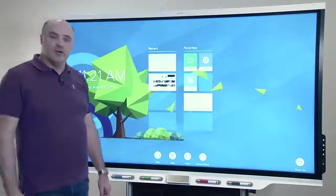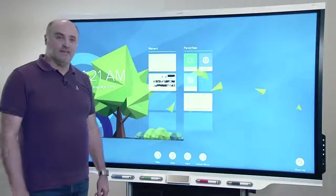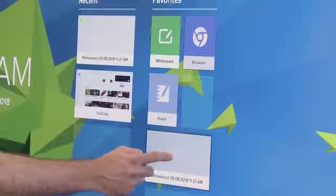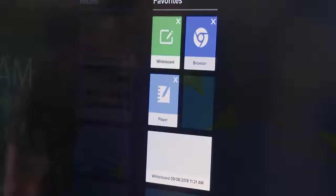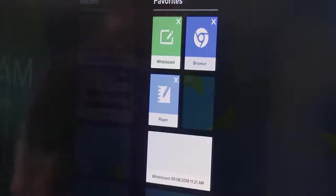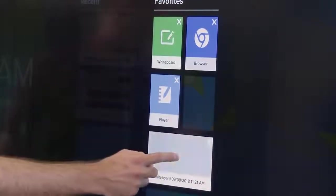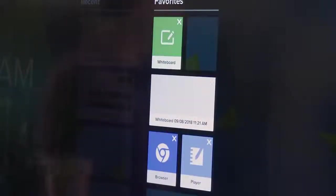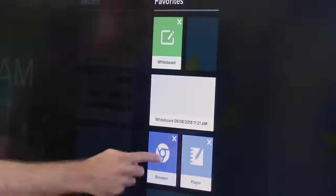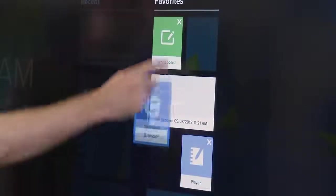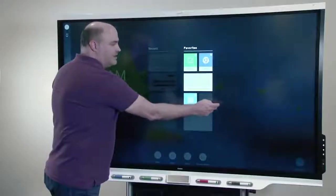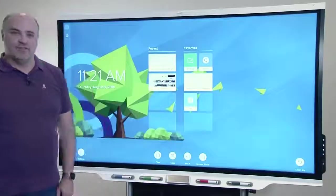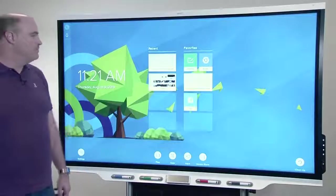You might want to rearrange the tiles in the favorite section. To do that, press and hold to put the home screen in edit mode. Press and hold again to lift the tile up, drag it where you want it to live. And then to leave edit mode, just tap off the tiles.